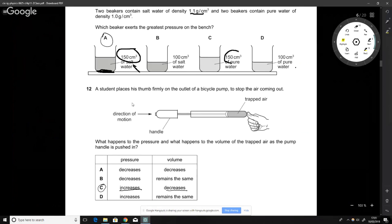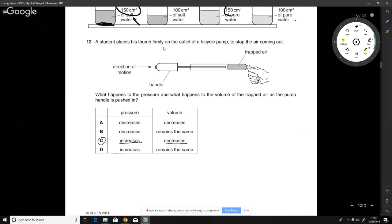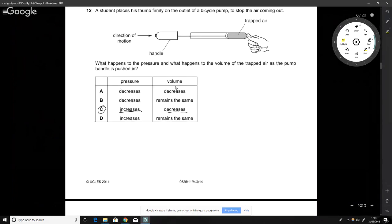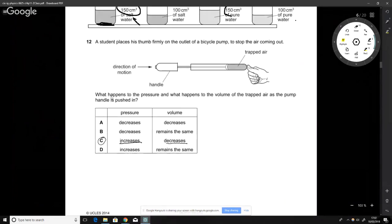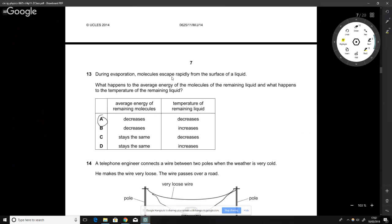The student places his thumb on the outlet of a device to stop air coming out. What's happening is we're squeezing the air — decreasing the volume — and when volume decreases, pressure goes up. It works against us, similar to a spring.